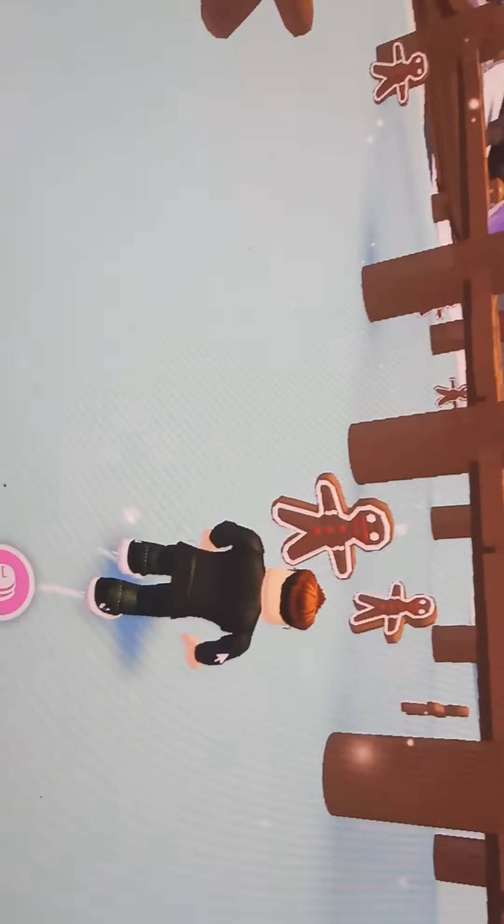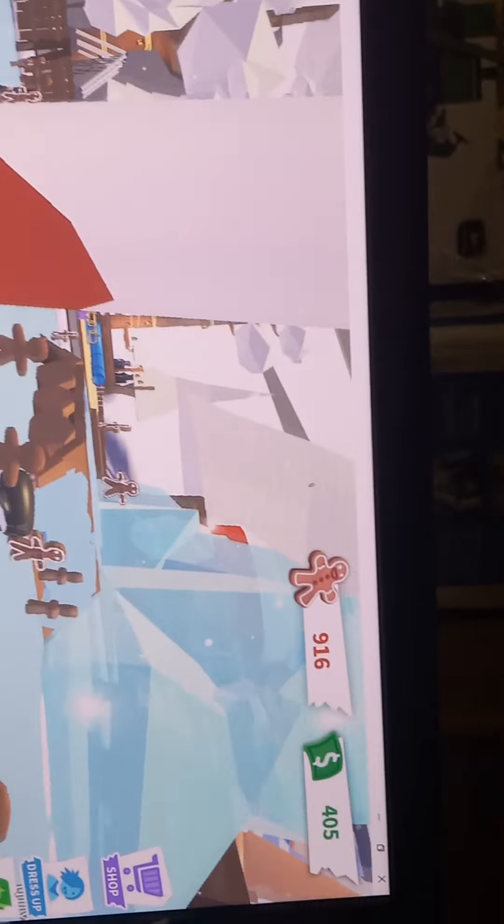Oh, let's just keep collecting some gingerbreads. Woo, I'm racking up them gingerbreads.